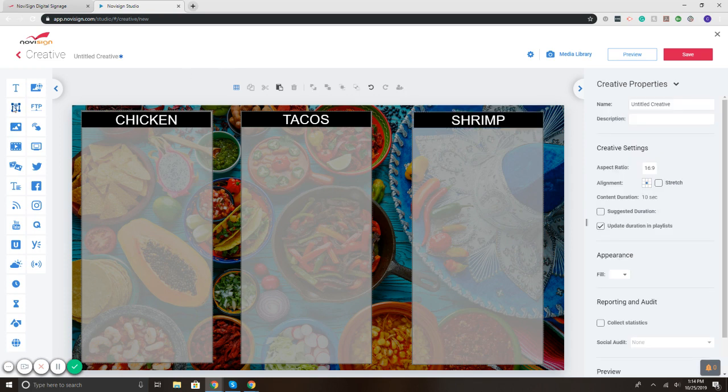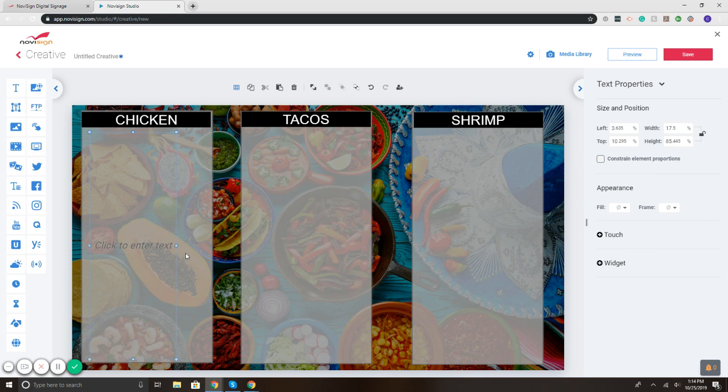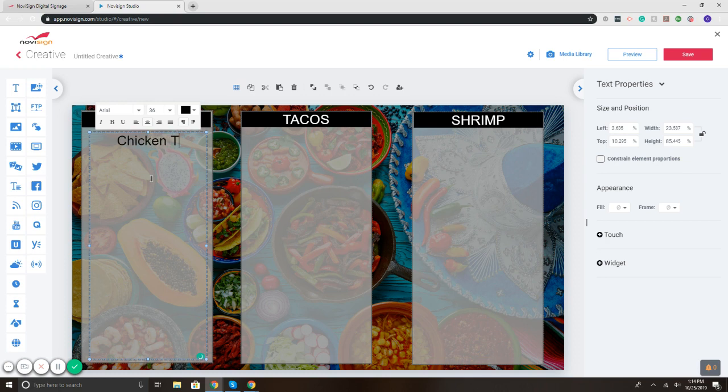Now I can add my items. So I drag the text over, very easy. Chicken tacos, make it smaller, move it over.